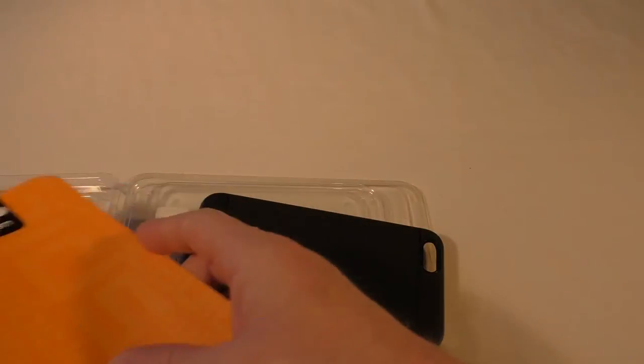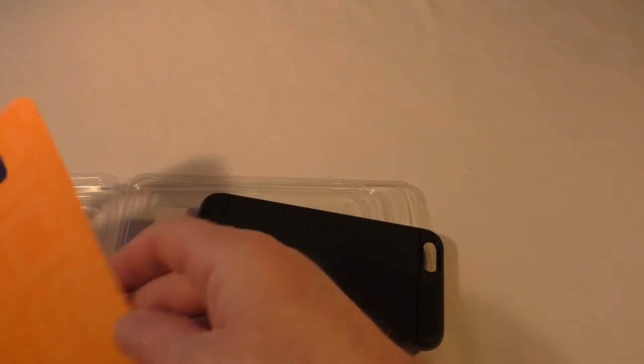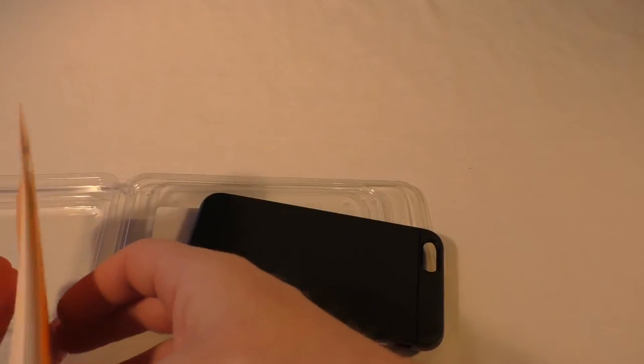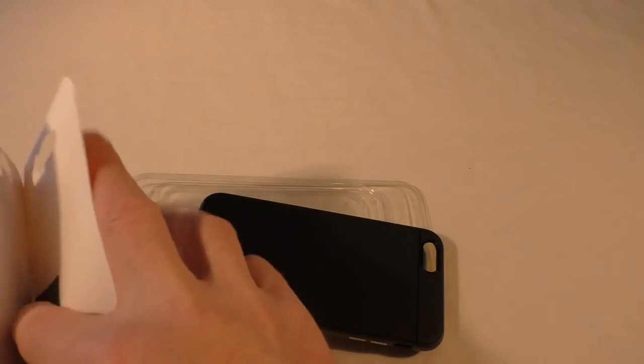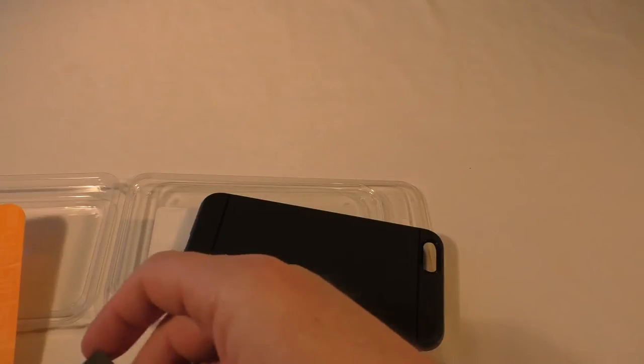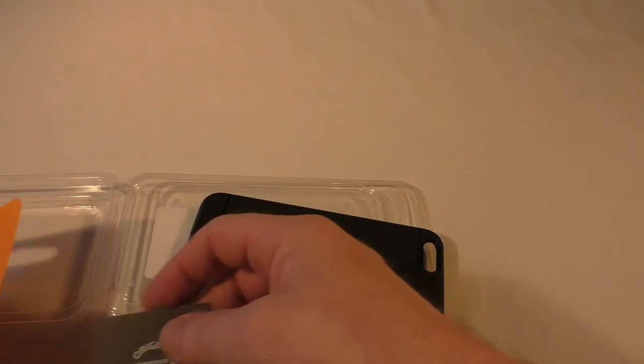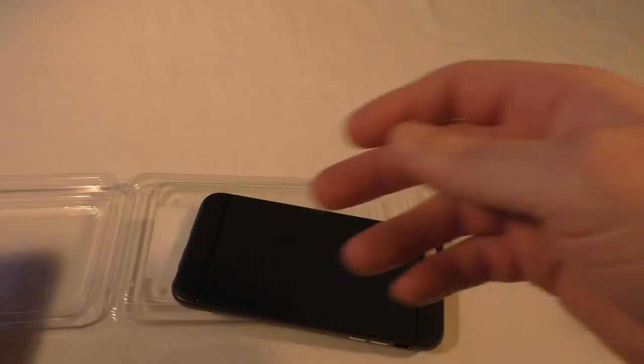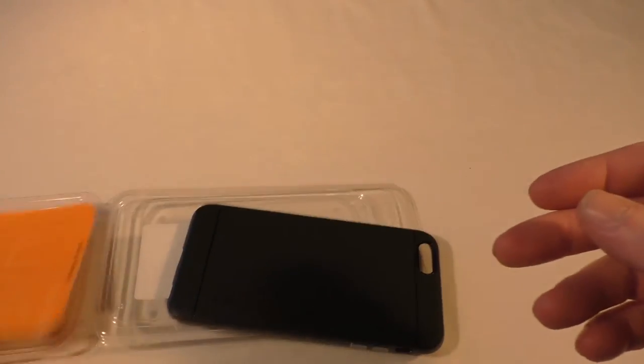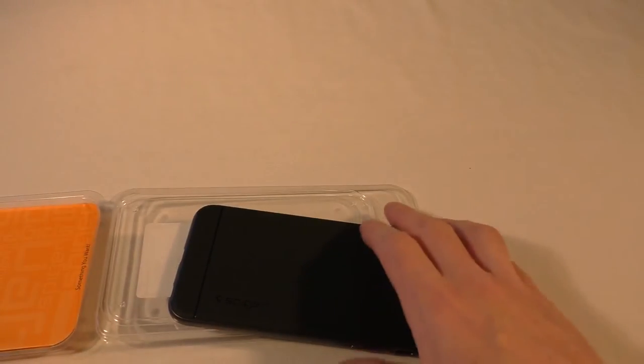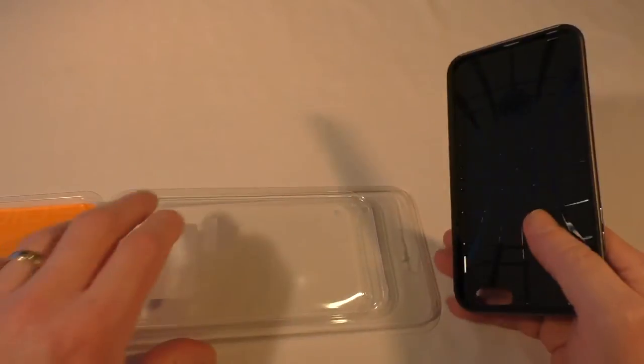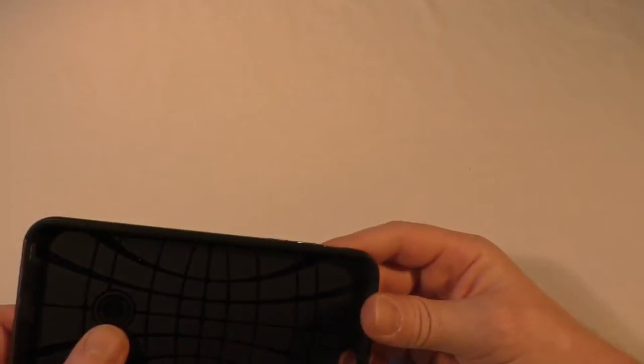I do know that there will be a slip inside there so that you can register it and authenticate that it is a genuine Spigen product. That's a nice little touch. So if I close that again, let's have a closer look at the actual case itself.